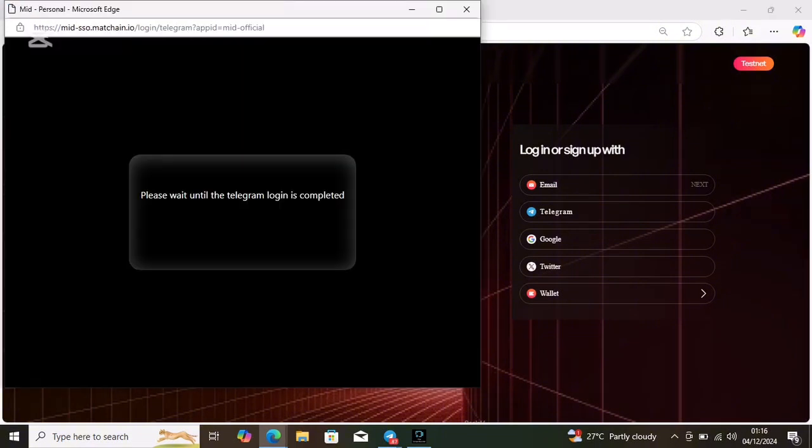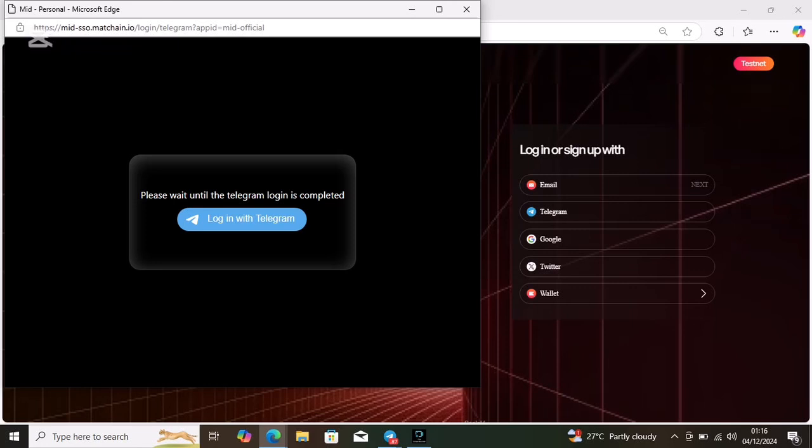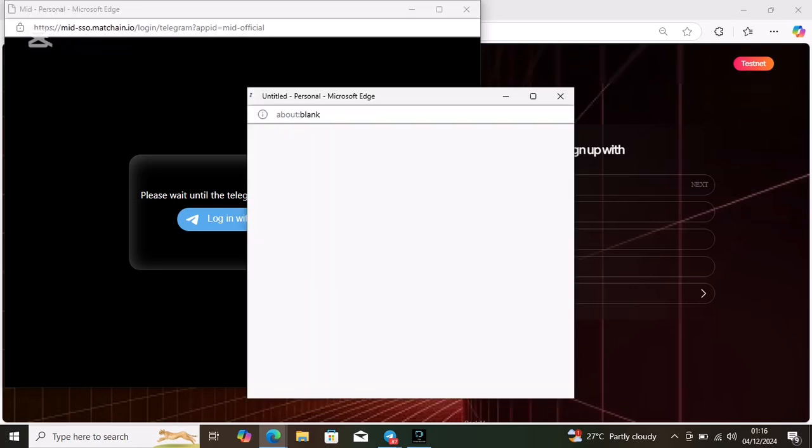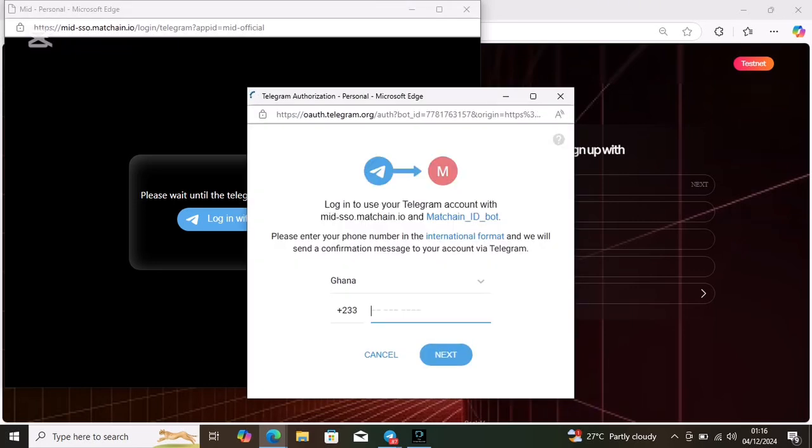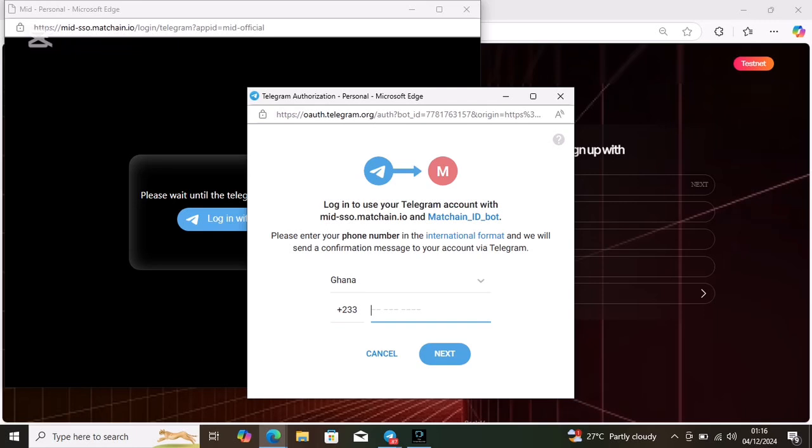Click on login with Telegram or choose the Telegram option. When you click on this pop-up, just click on login with Telegram.